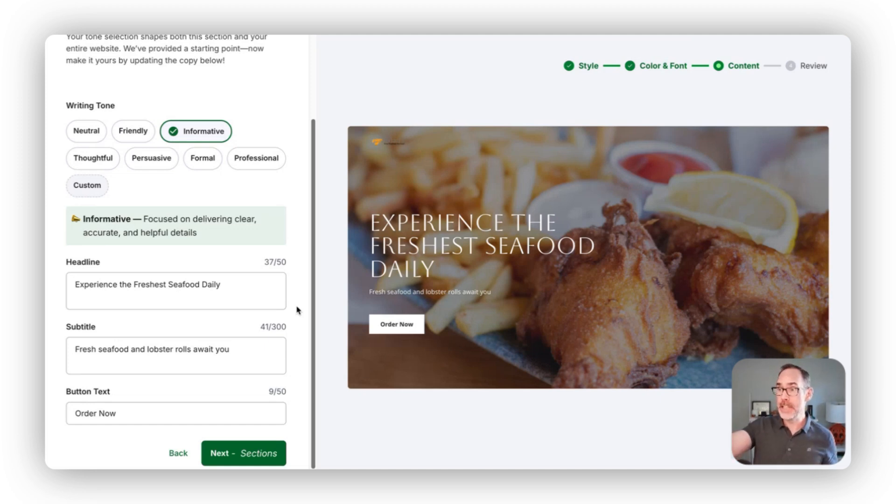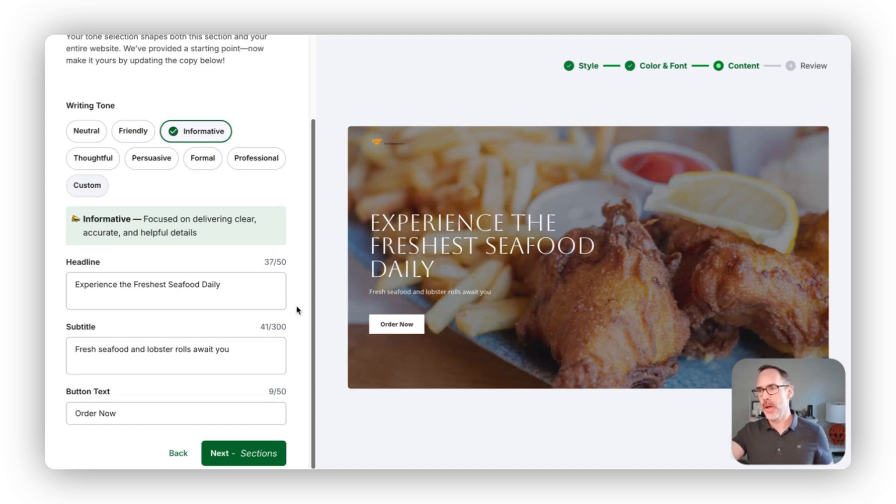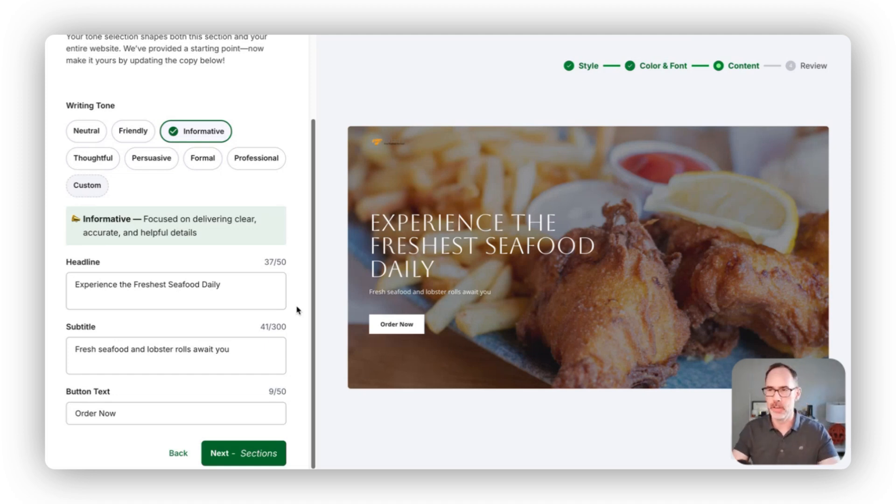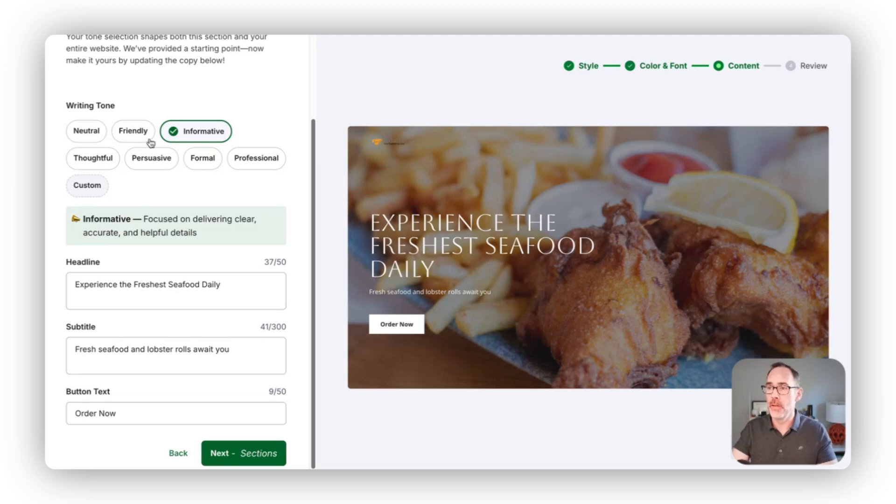In this case here for this top section of the website, it's your lead headline content, a subline of content, and then your main call to action button content. Based on the tone, that content and text will change.